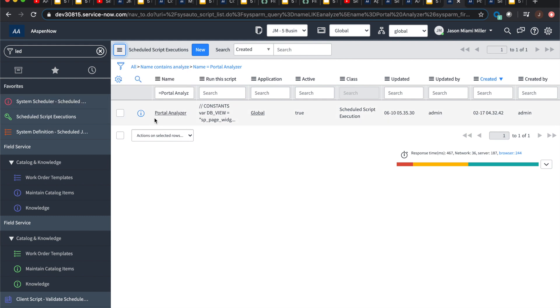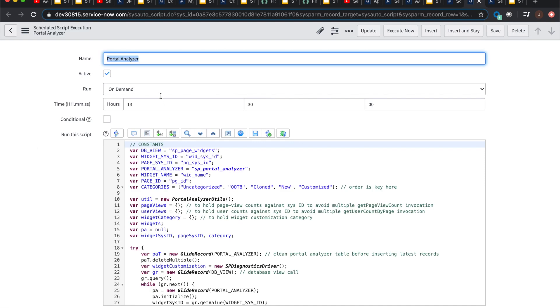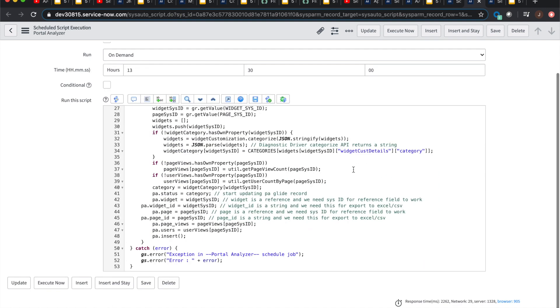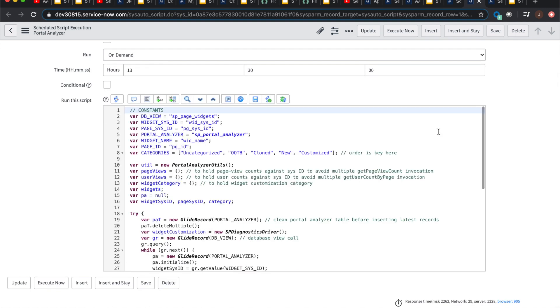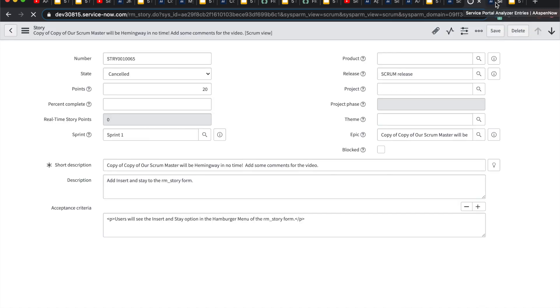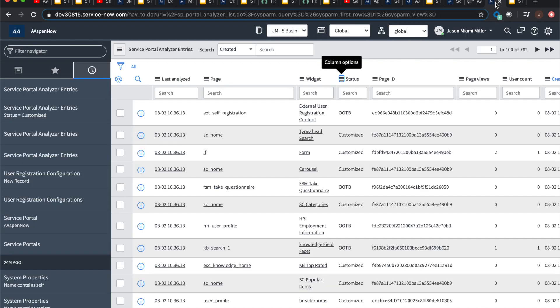You're going to go to portal analyzer, right? You're going to notice it's on demand. So you're gonna have to hit execute now. And they got all this cutesy script in here. I'm not going to go into the details, but we can go ahead and execute this thing. It'll run real quick. And then here is the output, right?